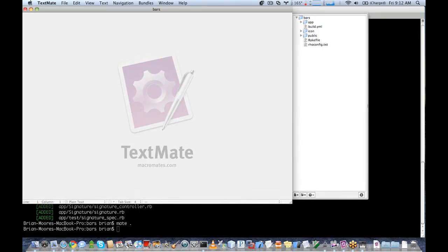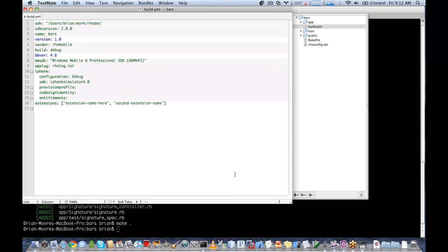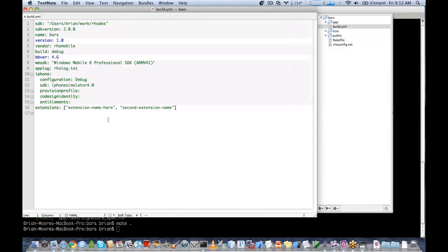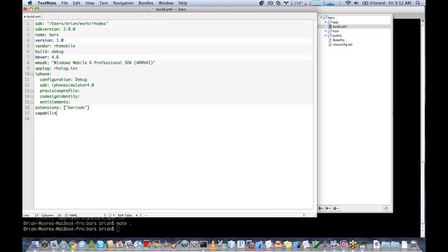The first thing that we're going to need to do is to edit our build.yaml. The build.yaml is used for all configuration for our applications. So we need to add barcode extension, since we're going to be using the barcode feature. And to use the barcode feature, we need to take images. So we're going to turn on the capabilities camera.